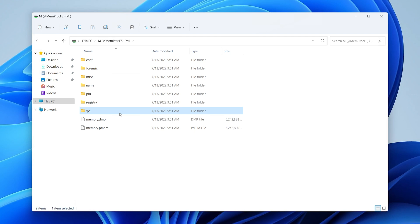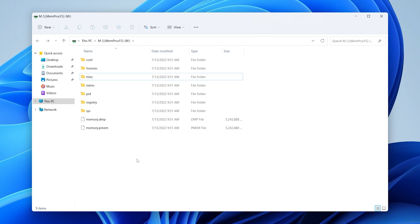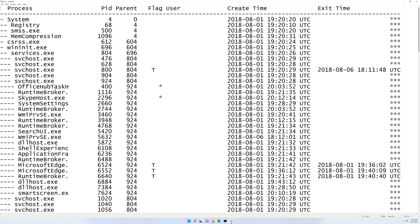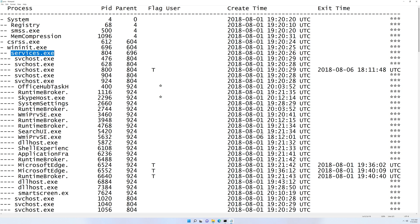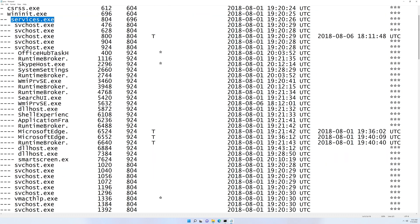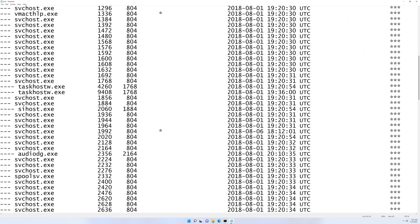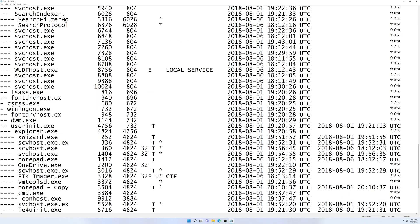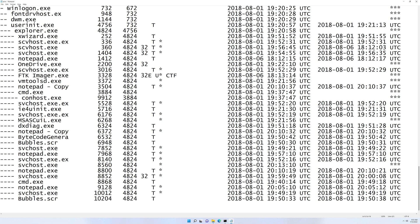We'll start with sys, which is a great place to look at a process hierarchy. Let's go into the sys folder, then into proc. There's a proc.txt file — if we open it, it should look pretty familiar: it's a process hierarchy. You can see System as PID 4 with a parent of PID 0, which is System Idle Process, Services.exe, and a bunch of svchost.exes underneath it as expected. This is a complete process listing, kind of like a pstree output from Volatility.